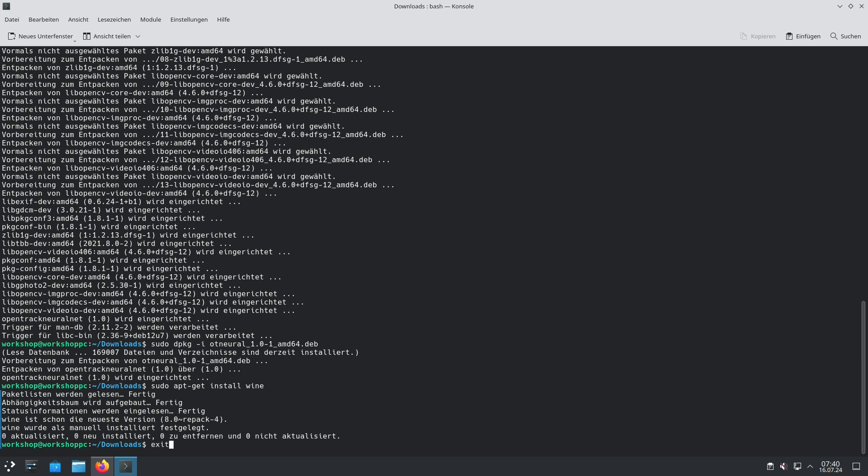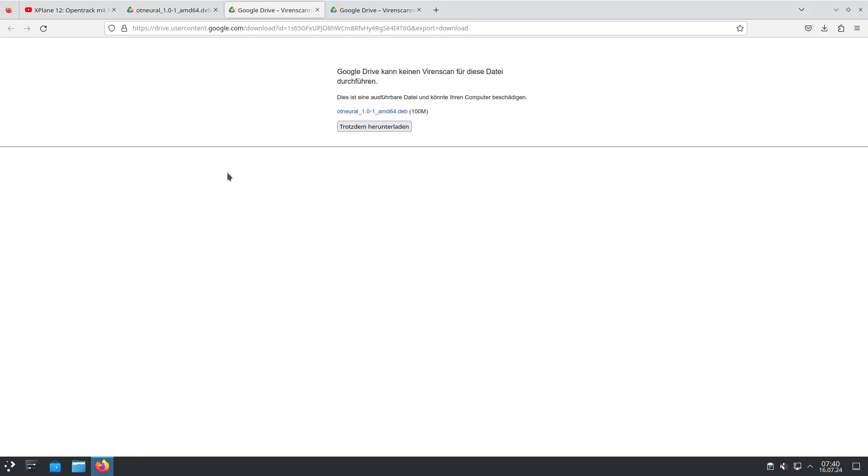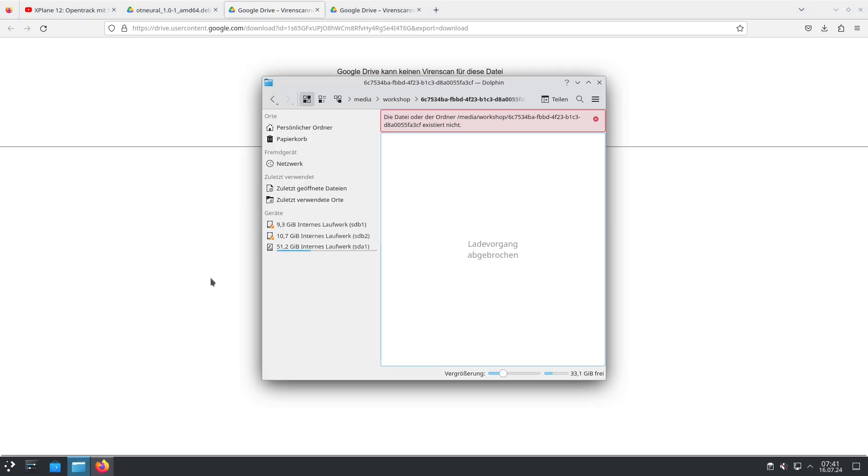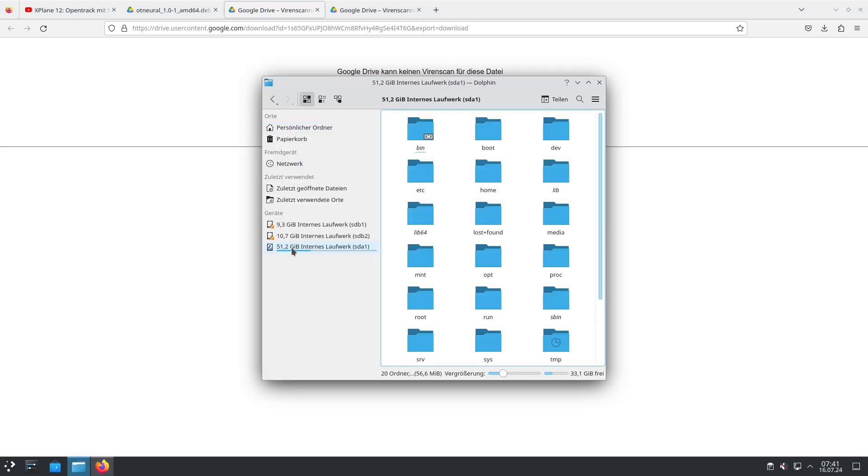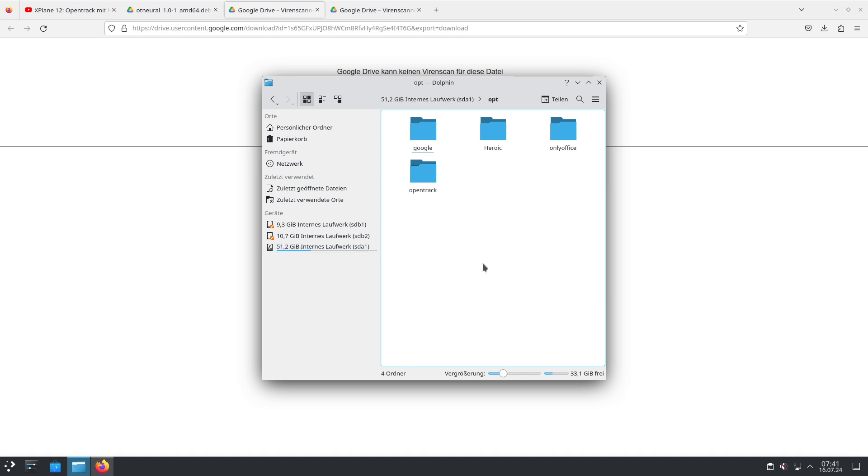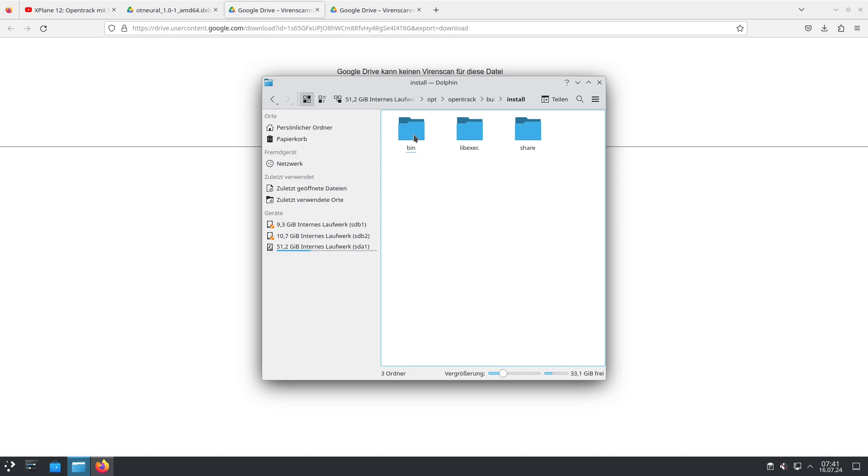We now can leave the console with exit and we will have a look where OpenTrack is installed. The installation happens in opt/opentrack/build/install/bin and there you have OpenTrack.